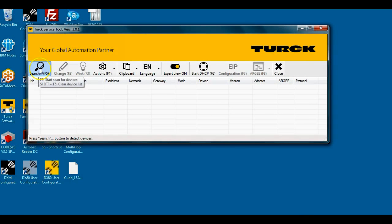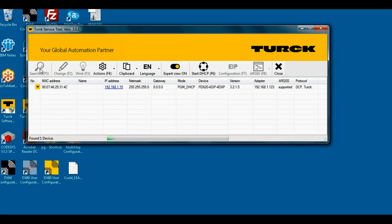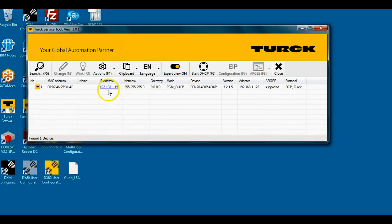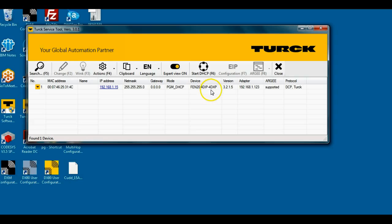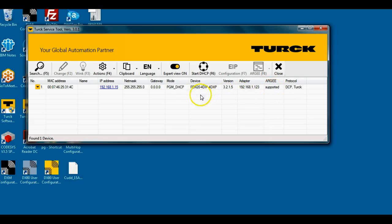This is the Turk service tool. I'm going to hit the search button. It's going to go out and find that I do have a Turk device at this IP address here. It's an FEN24DIP4DX, very nice product, and notice it has supported RG environment here.